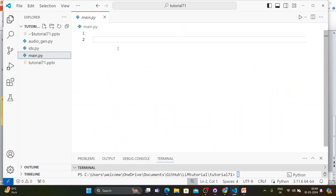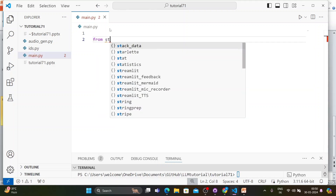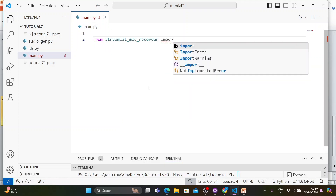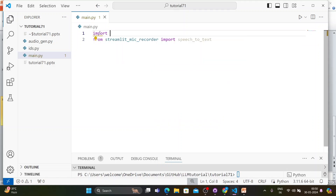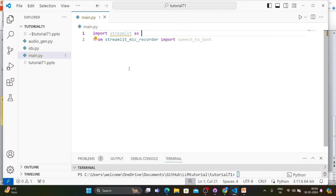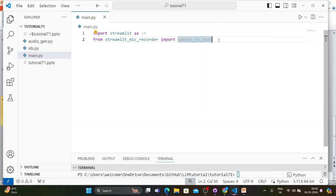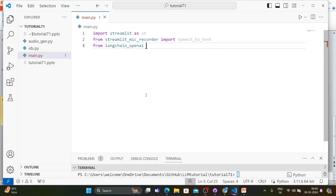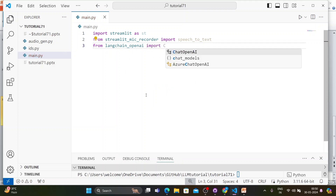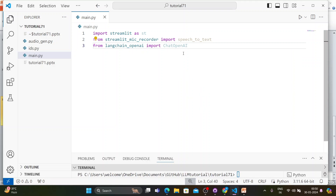First, we'll import from Streamlit mic recorder: 'from streamlit_mic_recorder import speech_to_text'. Then 'import streamlit as st', and from LangChain OpenAI: 'from langchain_openai import ChatOpenAI'. I think those are all the required imports.